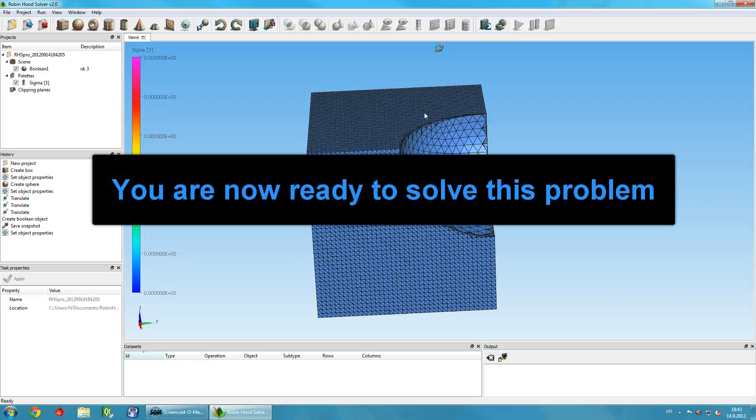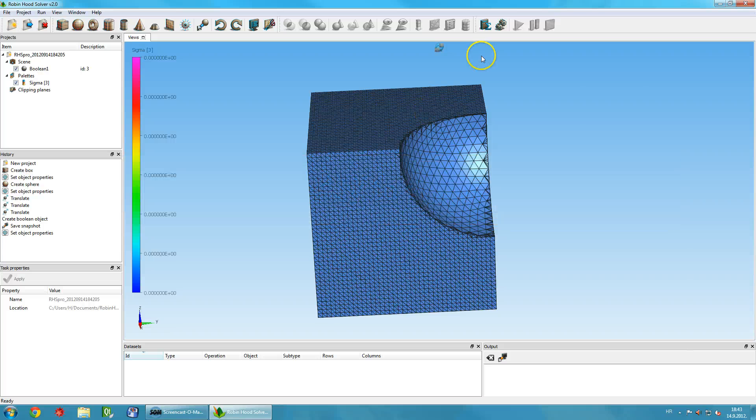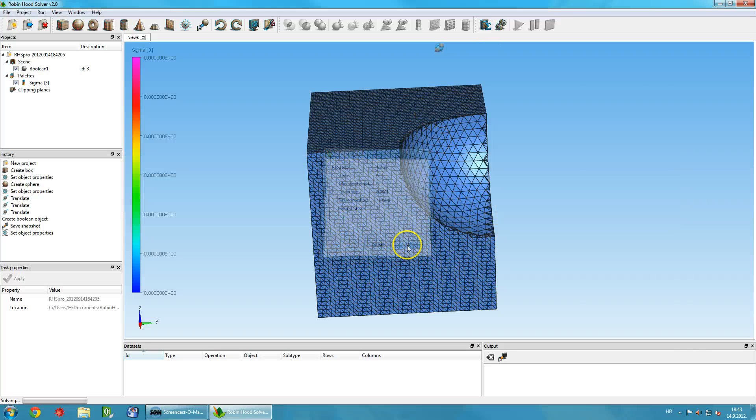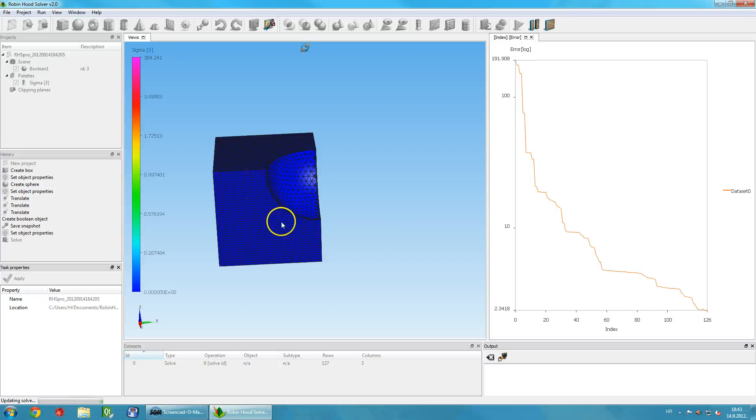Let the solving begin. Click on the Solve icon on the toolbar and click OK. The solver will start its magic.